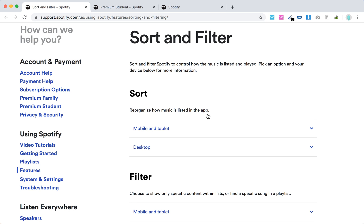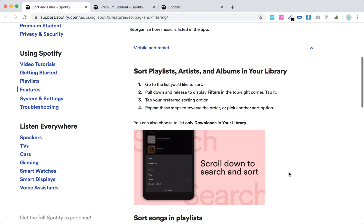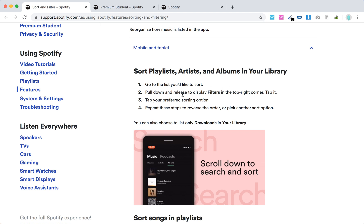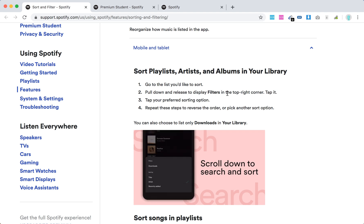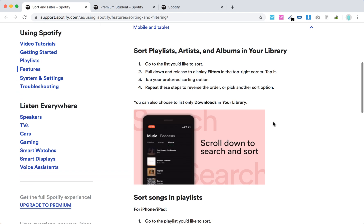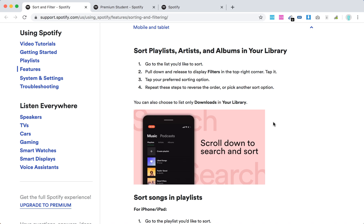You can sort and reorganize how music is listed on the app. To sort playlists, artists, and albums in your library, go to the list you'd like to sort, pull down the list to display filters in top right corner, tap it, tap your preferred sorting option. Repeat these steps to reverse the order or pick another sort option.